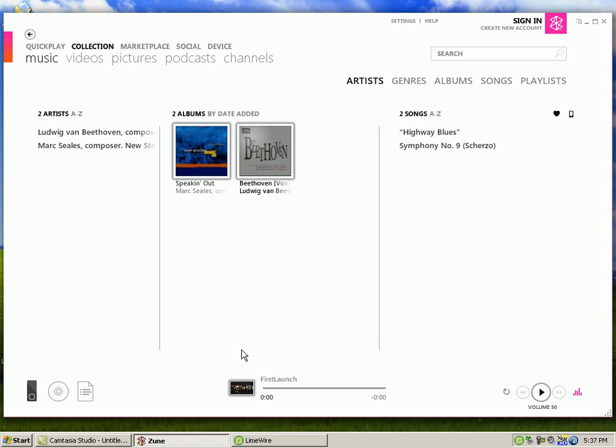Make sure you have your Zoom plugged in, and after you go to your Zoom software, you click on Collection and make sure it's on Music.